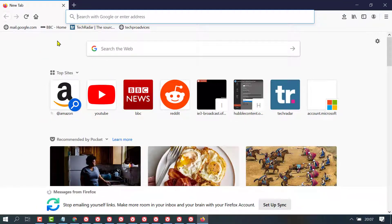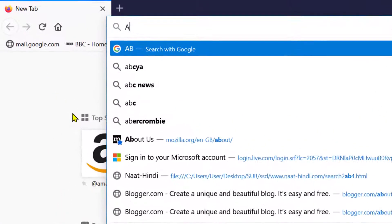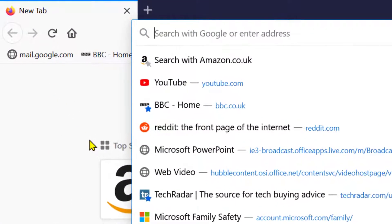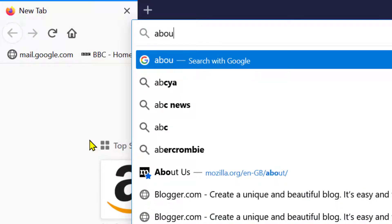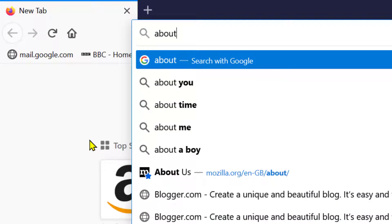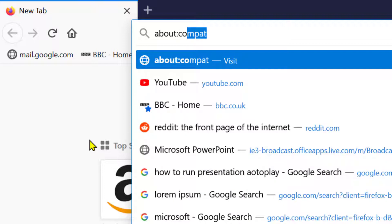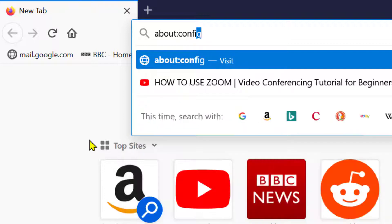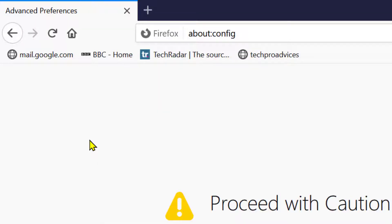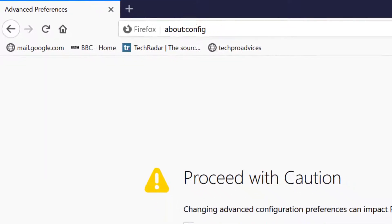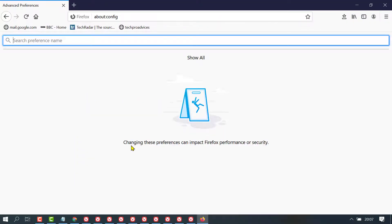Now, in the address bar, you need to type about:config and press enter. Click on accept the risk and continue.